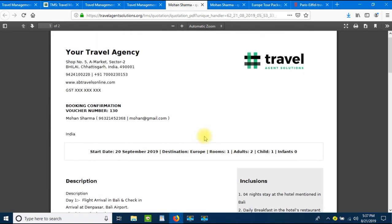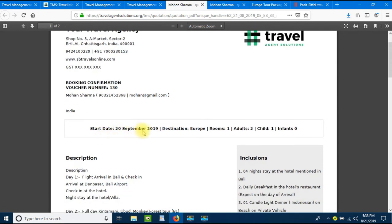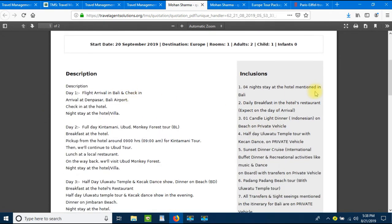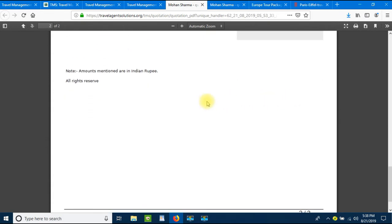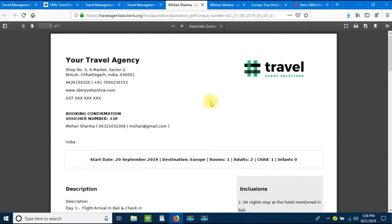Here we have the complete voucher with full branding. It says Booking Confirmation Voucher number 130. It shows the client's complete details — name, phone number, email ID. It shows the starting date as 28 September, destination Europe, one room, two adults, one child, with the description, inclusions, and exclusions. It is very easy to create a quotation, voucher, or package in the travel management system.